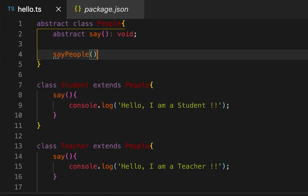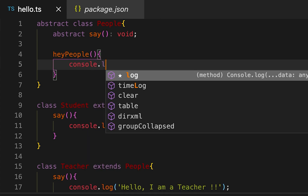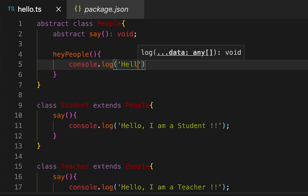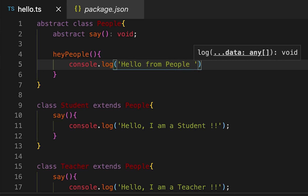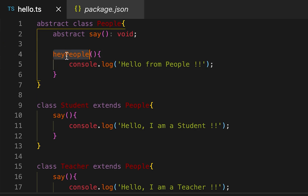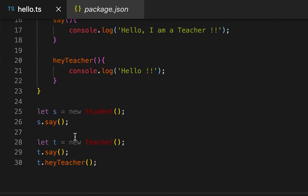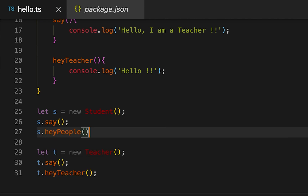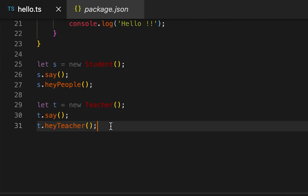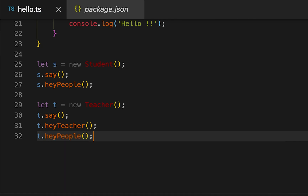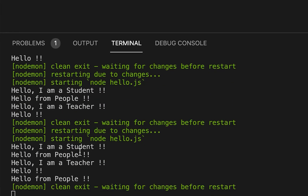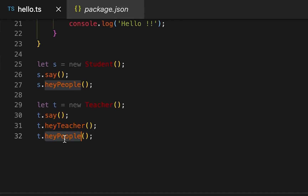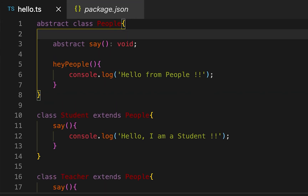In the 'People' abstract class, let me add a non-abstract method called 'heyPeople'. This is not an abstract method, so inside it I'm printing 'Hello from People'. I can call this method from any of the subclass objects — either from the student object or from the teacher object — and it will print that message defined inside this method.